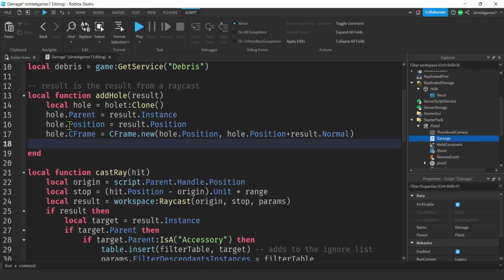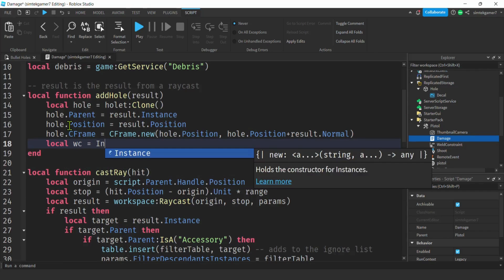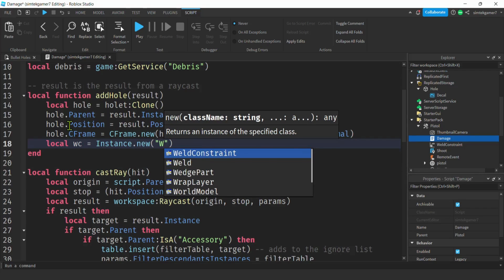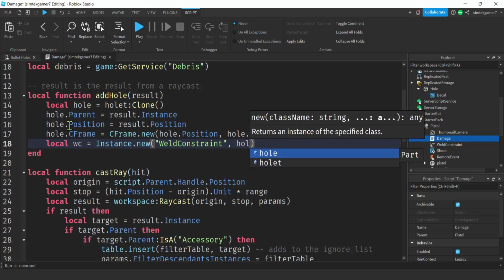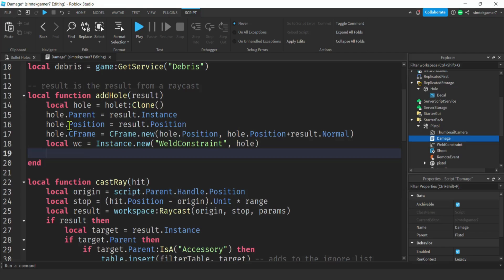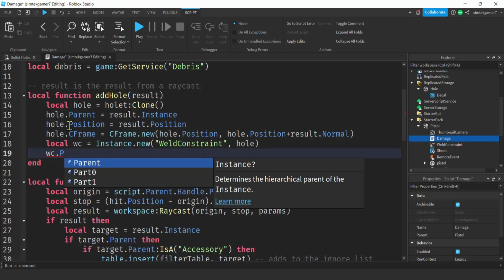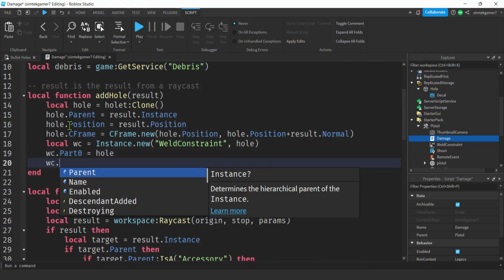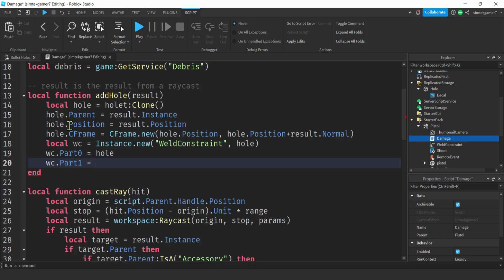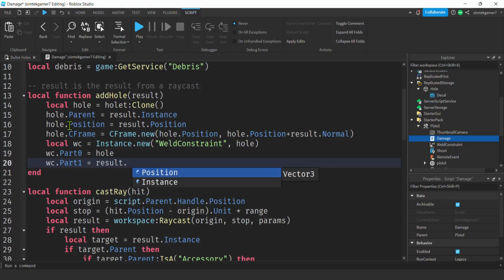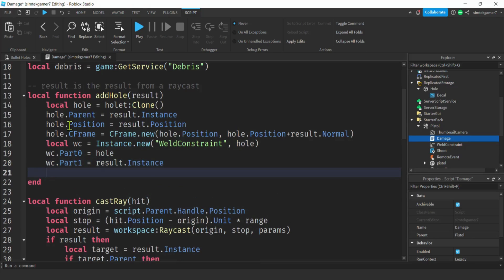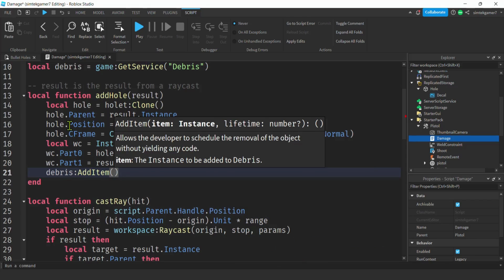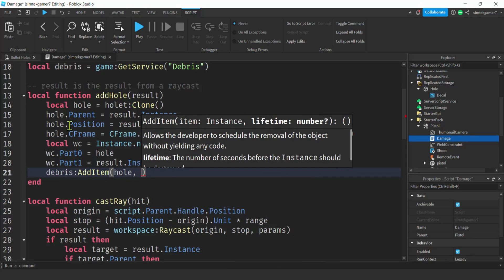Now let's add a WeldConstraint so the hole stays attached to the part we hit. local wc = Instance.new('WeldConstraint'), parent it to the hole. Set wc.Part0 = hole and wc.Part1 = result.Instance. Then use the Debris Service: debris:AddItem(hole, 20) — give it about 20 seconds to live.